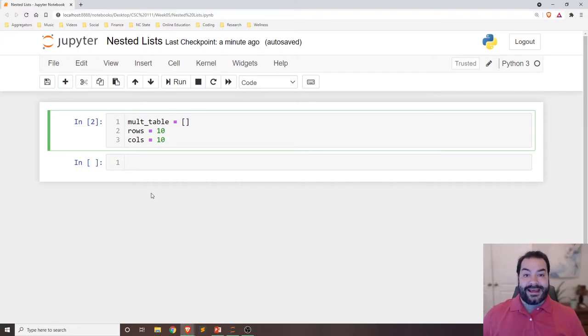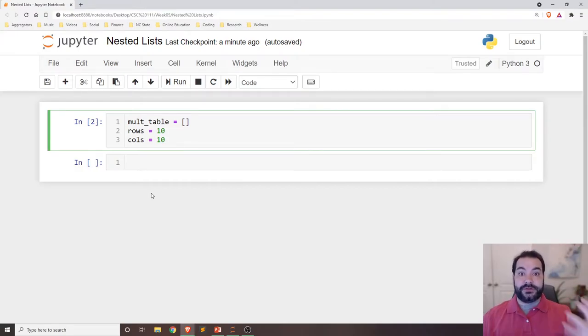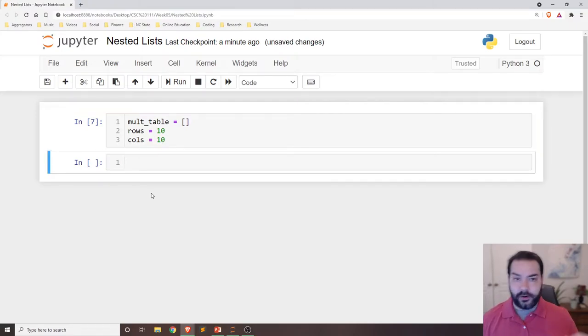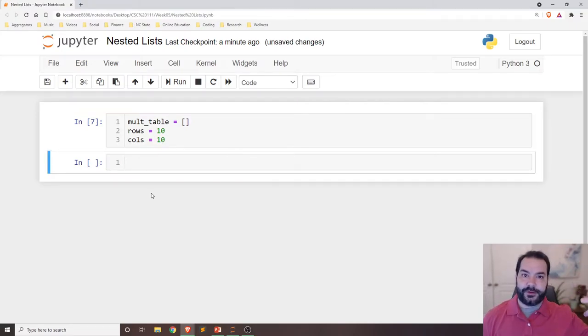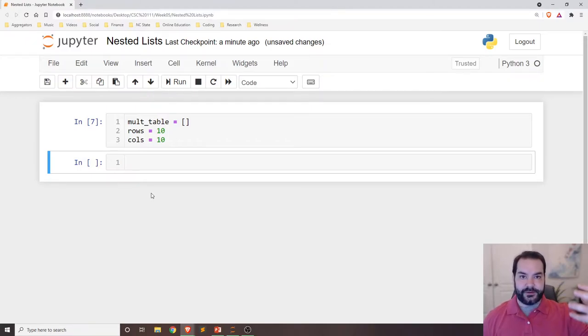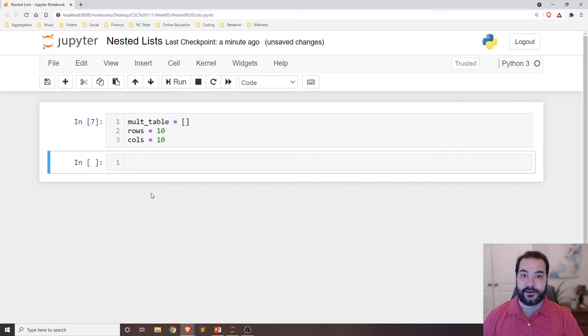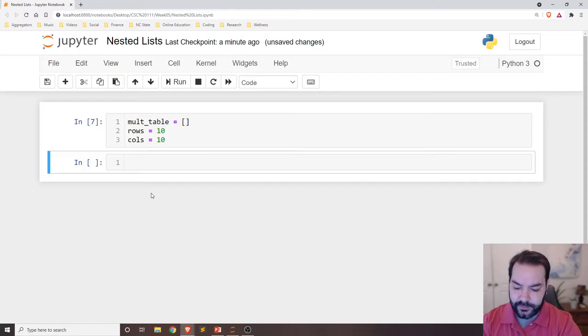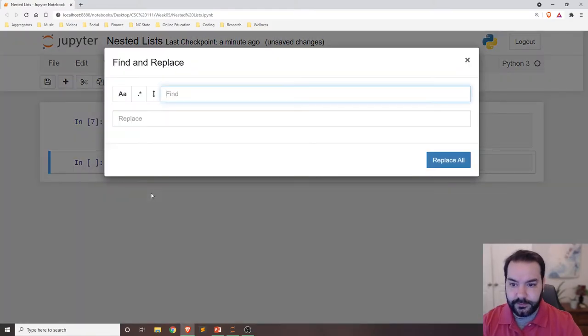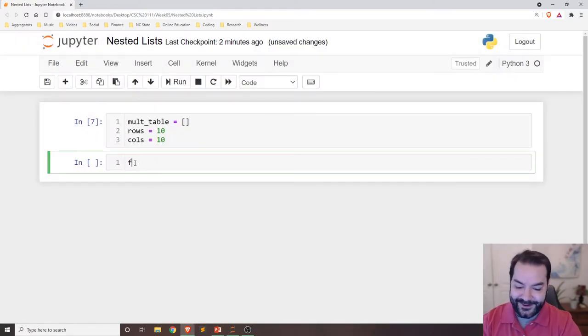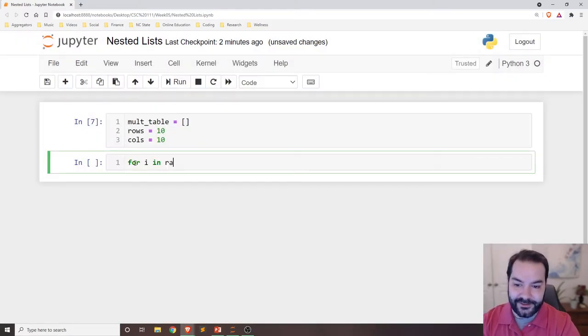So how could I go about building this structure? To start, the way I like to think about this is what I like to do is build a temporary list for each row of my table. So again, oh, that's not what I wanted.